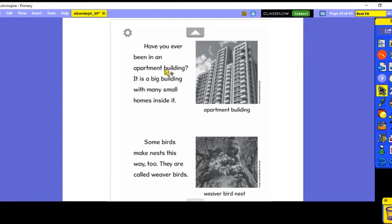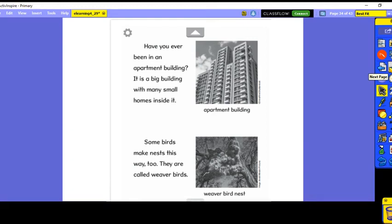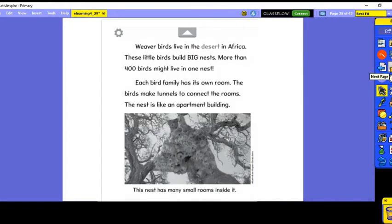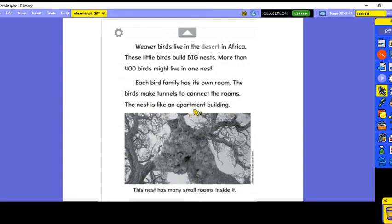Have you ever been in an apartment building? It is a big building with many small homes inside. Some birds make nests this way too — they are called weaver birds. Weaver birds live in the desert in Africa. These little birds build big nests. More than 400 birds might live in one nest. Each bird family has its own room. The birds make tunnels to connect the rooms. The nest is like an apartment building.